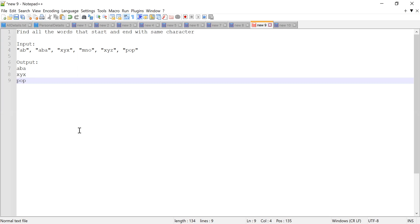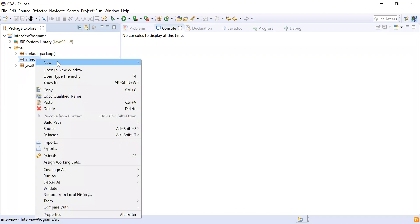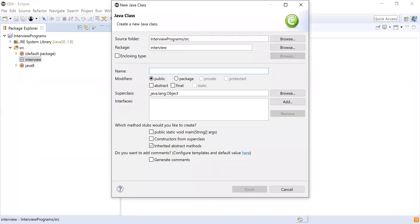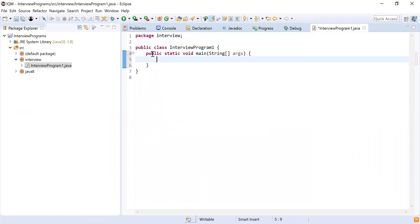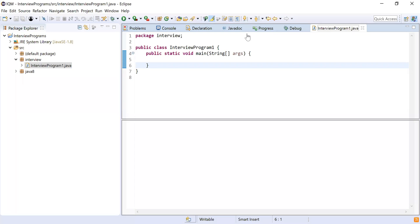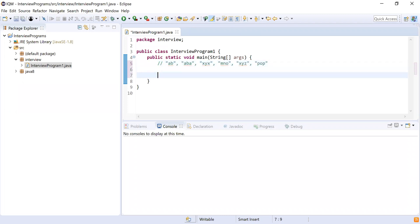I got the problem statement. Let me write the code. I'm going to copy the input so I can use the same input for performing the operation. First, I'm going to create a class — this is going to be 'InterviewProgram1' — and after that I'm going to add the main method. I've created the class, added the main method, and now I'm going to copy the input.